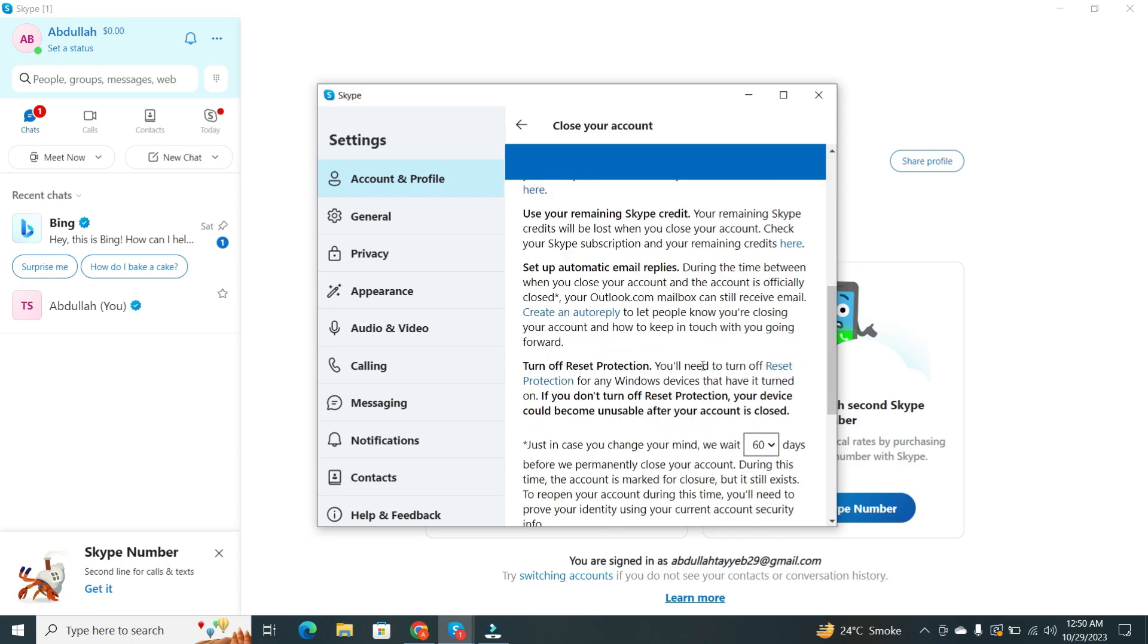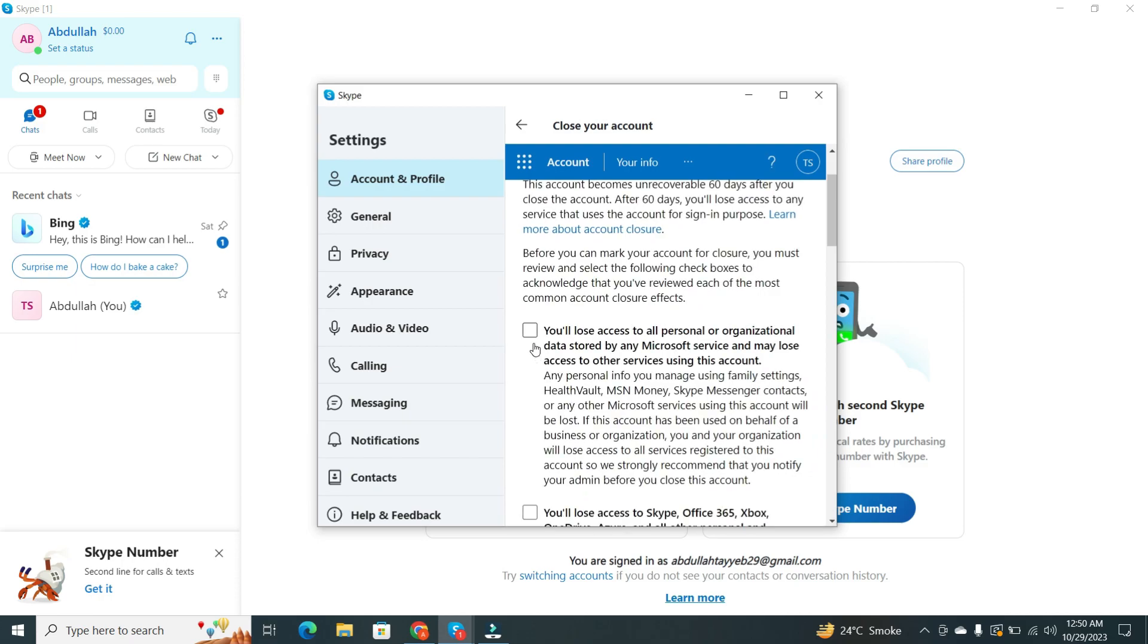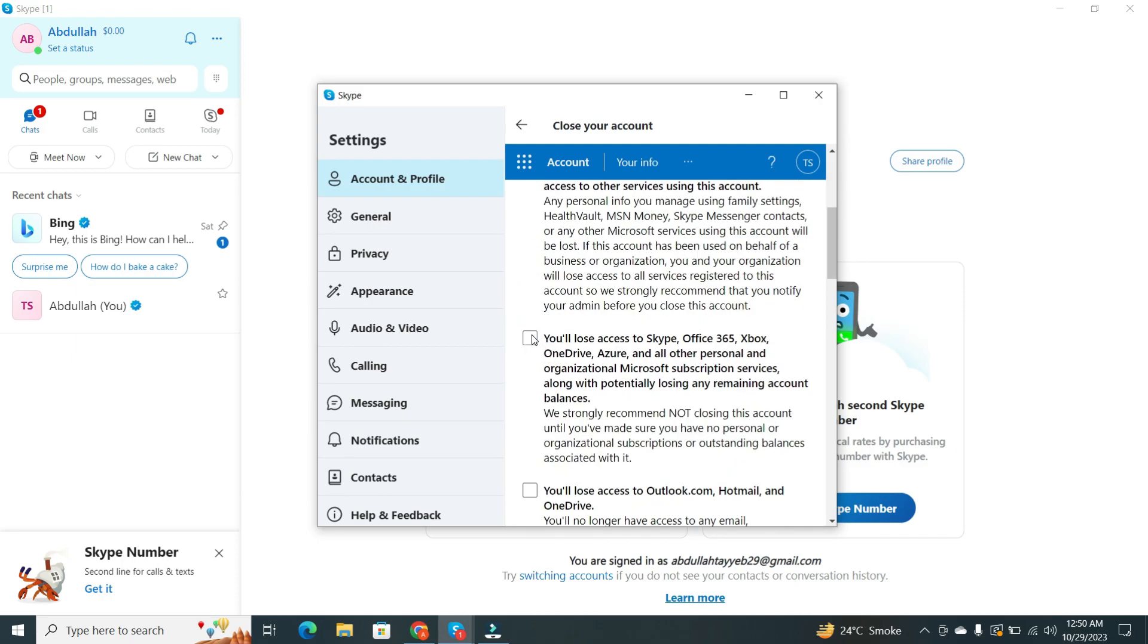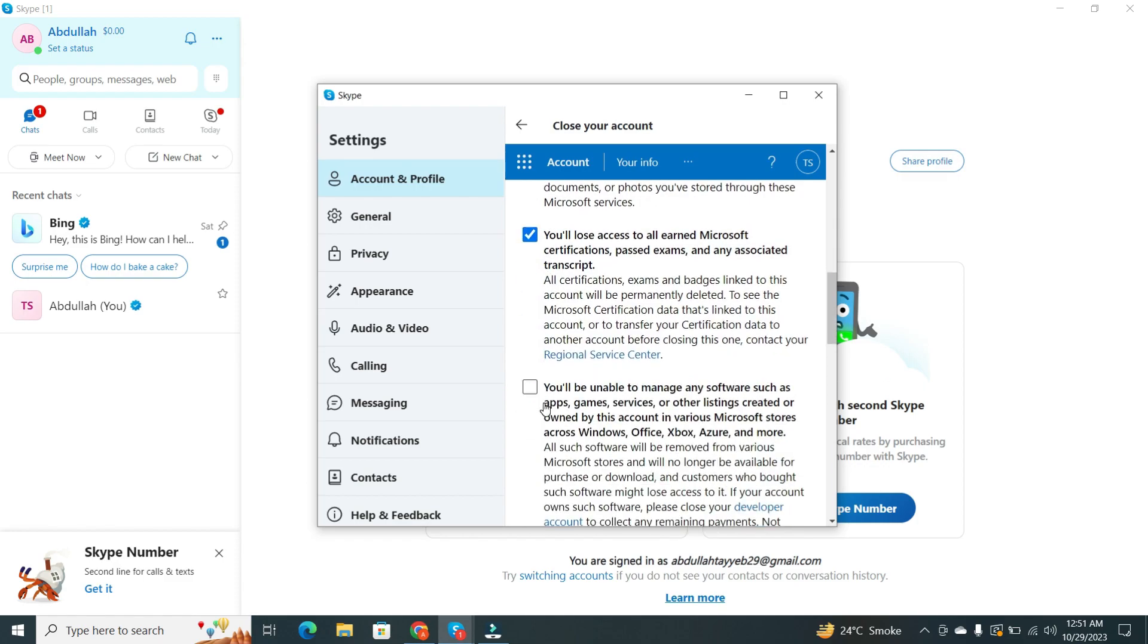Before proceeding, make sure to read through all the terms and conditions. This step is crucial. You must checkmark I confirm and understand the 60-day recoverable period.